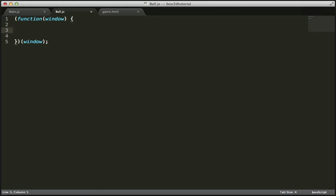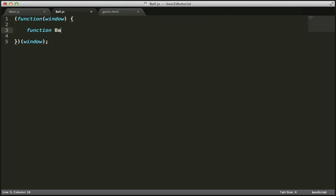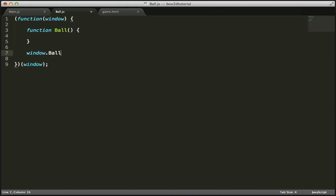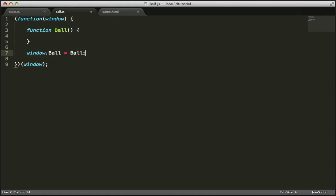When we're creating a class in JavaScript, we're essentially going to be creating a function. So I'm going to say function Ball. And then at the bottom, we're going to need to expose this to our root scope, so window.ball is equal to Ball. That way we're able to actually instantiate this object from our root scope.